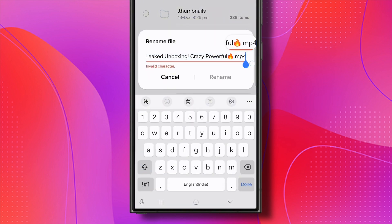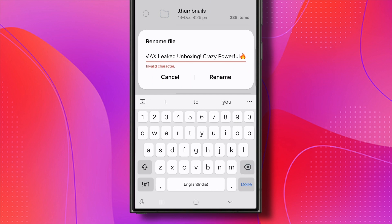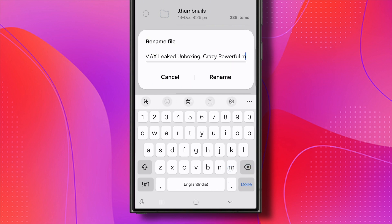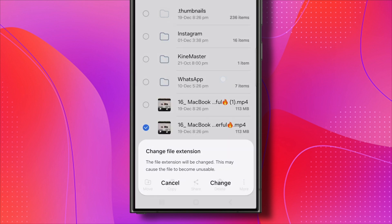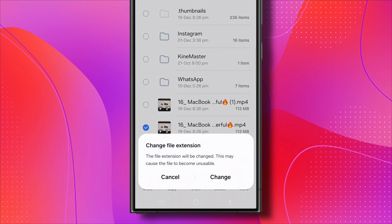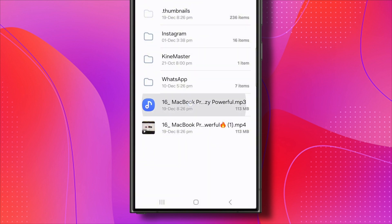Here's the trick. Go to the end of the file name and delete the .mp4 extension. After deleting .mp4, type .mp3 at the end of the file name. Once you've made the change, click OK to save it.